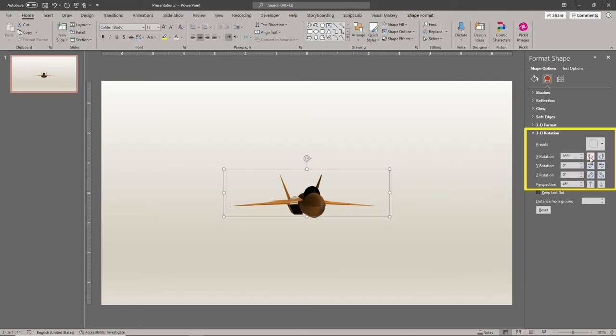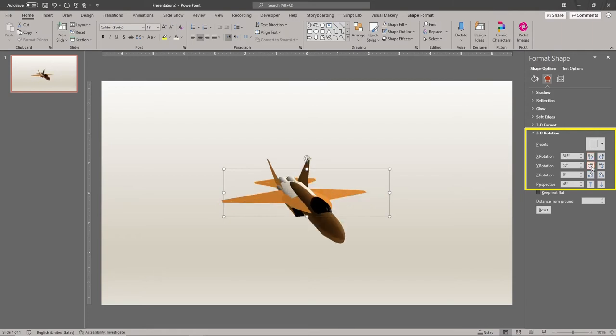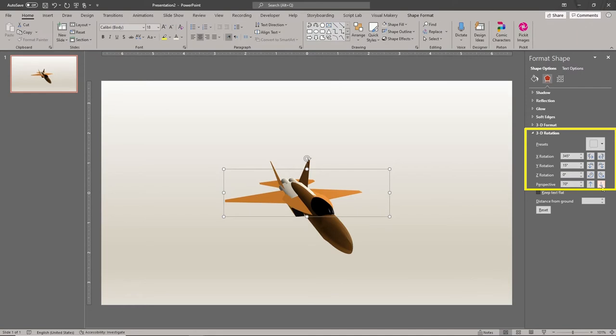Next, we'll turn the model slightly to our right and slightly downward. We'll also increase the field of view to create a more dramatic look. Skip this step if you want to keep things less dramatic.